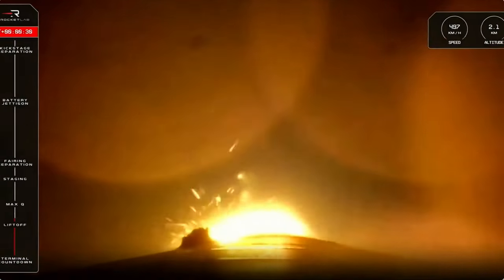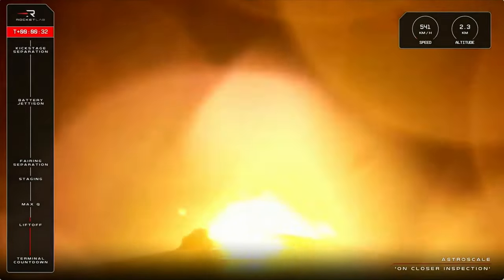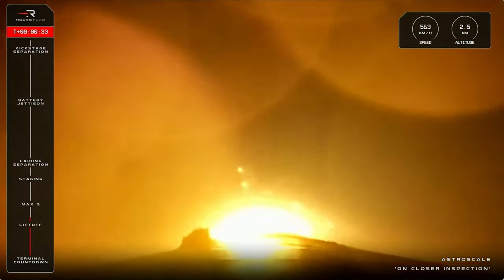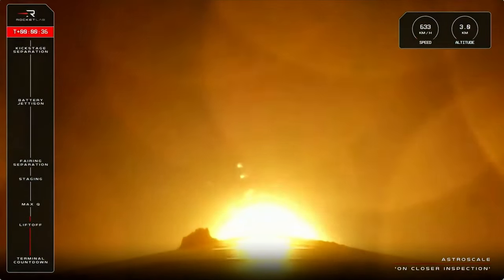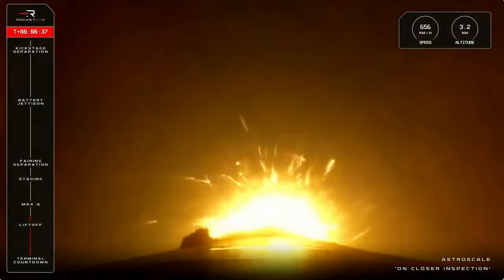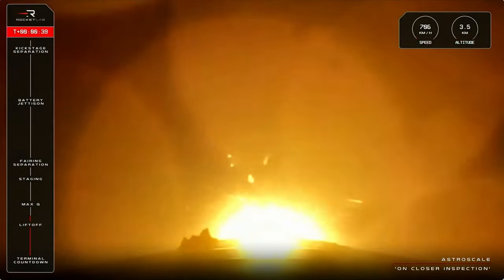Stage 1 hold. T plus 30 seconds and Electron has left the pad at Rocket Lab Launch Complex 1 in New Zealand, carrying the Astroscale ADRAS-J payload.